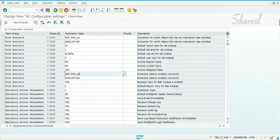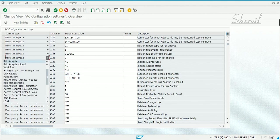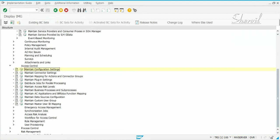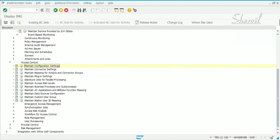We have now set the minimum parameters for risk analysis. Once these settings are done, the remaining settings are module-specific — except for the synchronization job. Let's look at the synchronization job next.